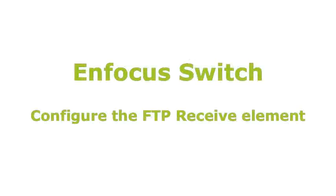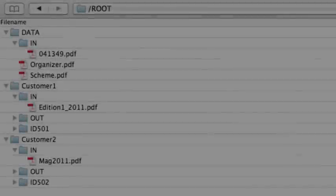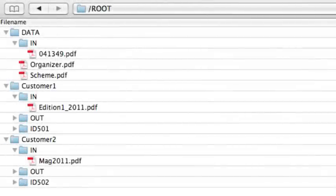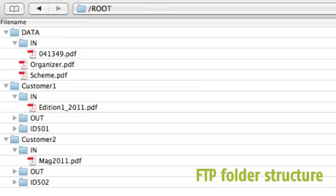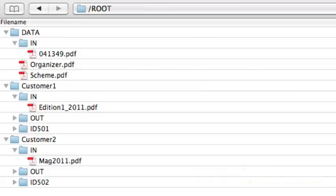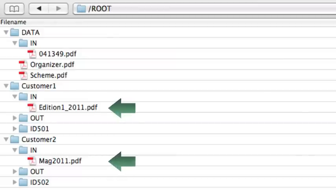Setting up an FTP receive element inside Switch. First, I'm going to check my FTP folder structure. The goal is that we will only process files that can be found in the in folders from customer 1 and 2.